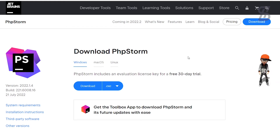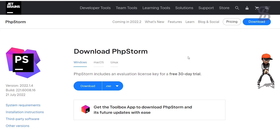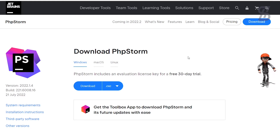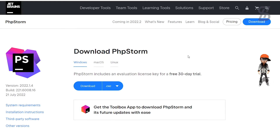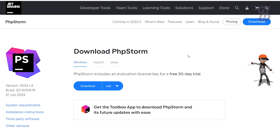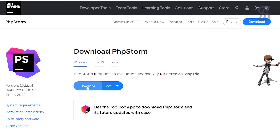In this video we are going to activate PhpStorm with a JetBrains free license account. If you don't know how to create a free license account on JetBrains.com, don't worry — check out the link in the description below where I show you the process of how to create a free license account.